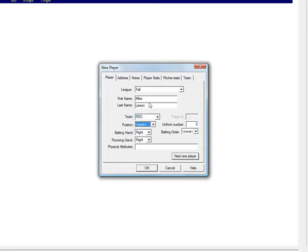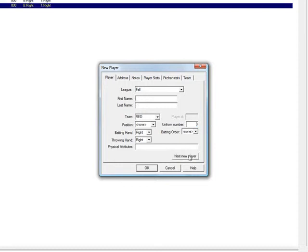So we're going to type in a first name, last name, and a uniform number. And then we're going to just click next new player again. So you will continue doing this for your entire team.